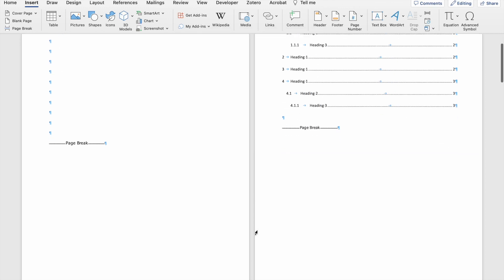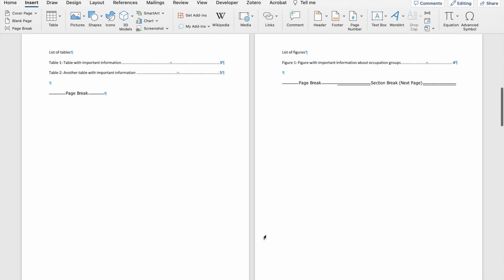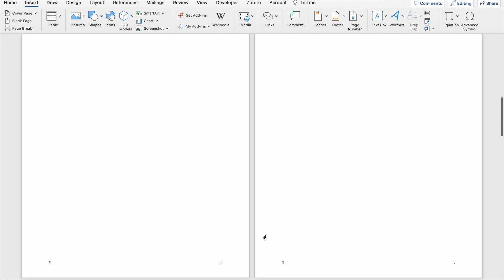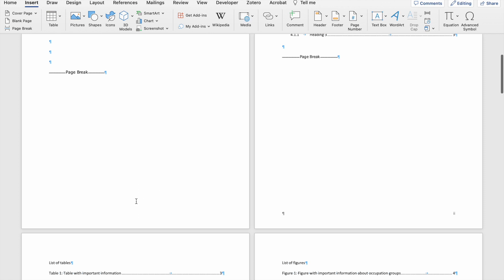Here you will see that my first section has Roman numerals all the way to page four, and I have not included a page number on the first page of my document, because that's how I had initially formatted my page numbers.